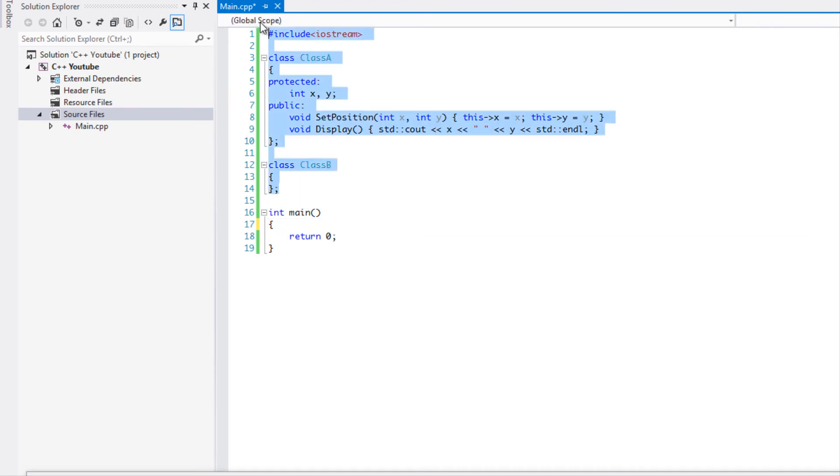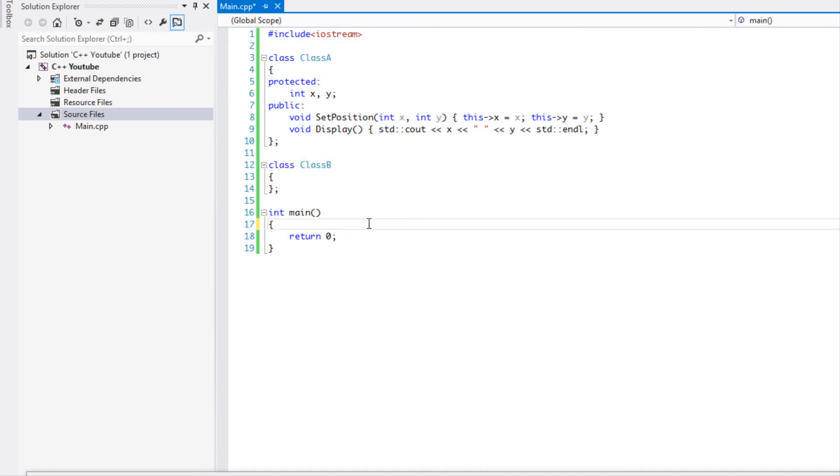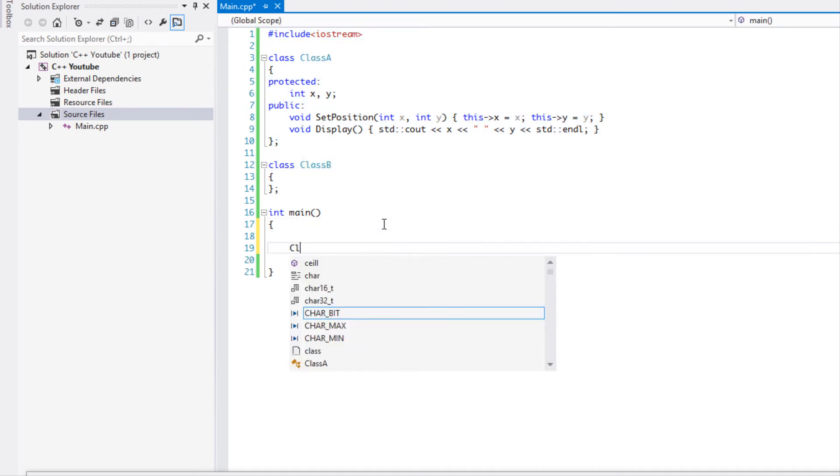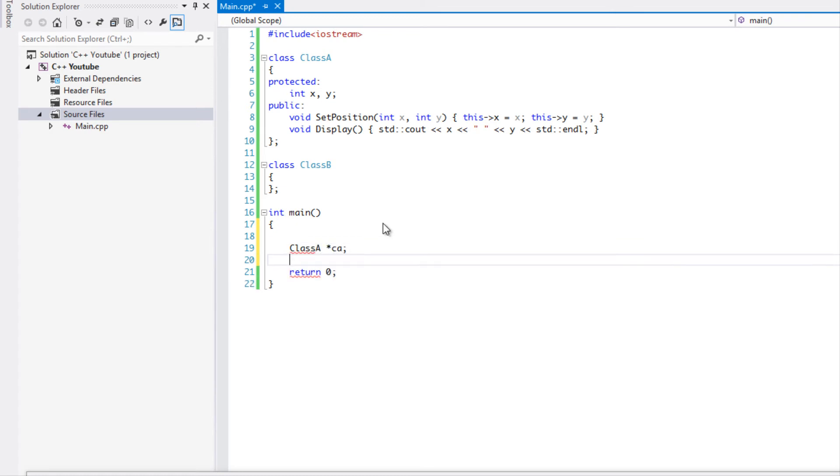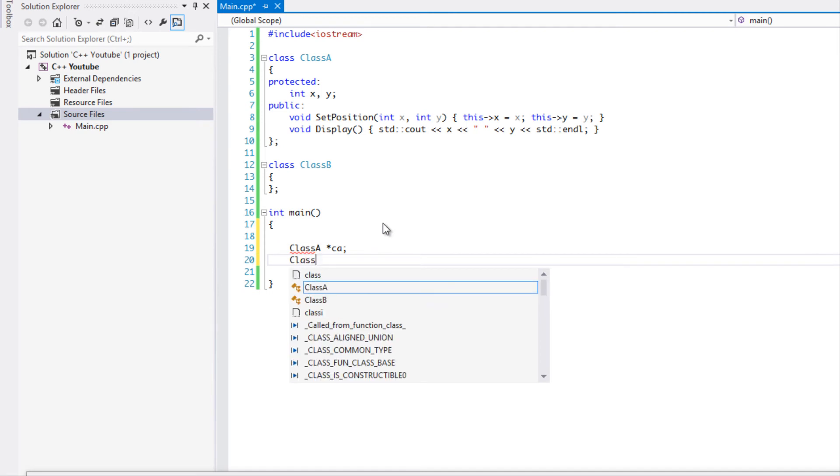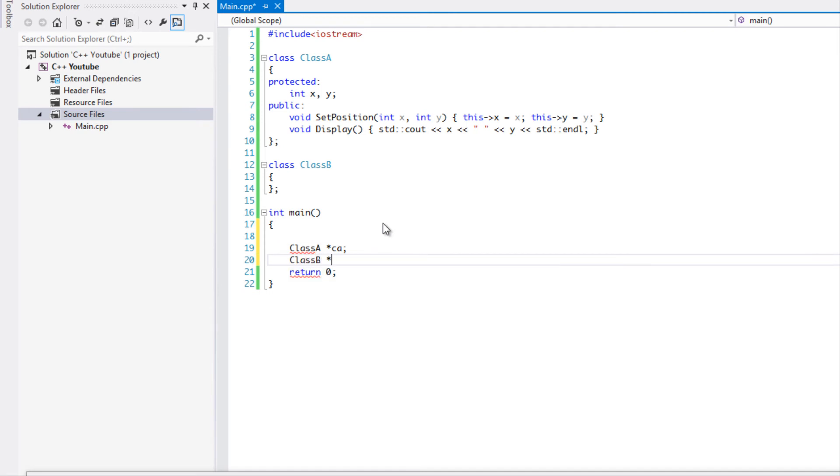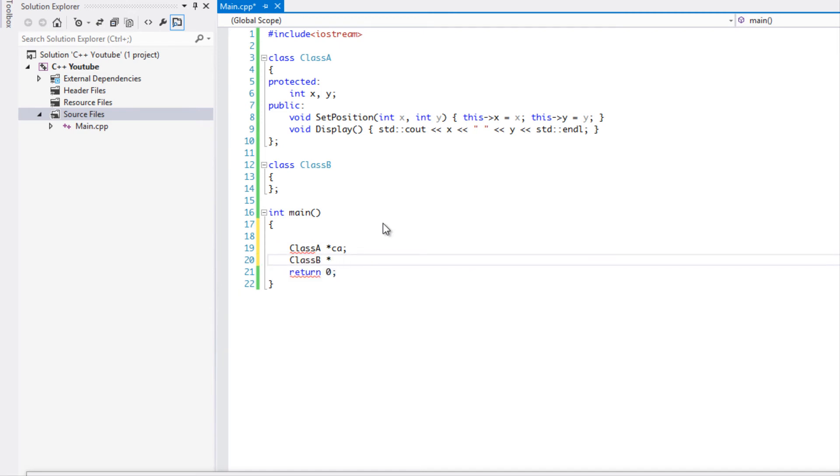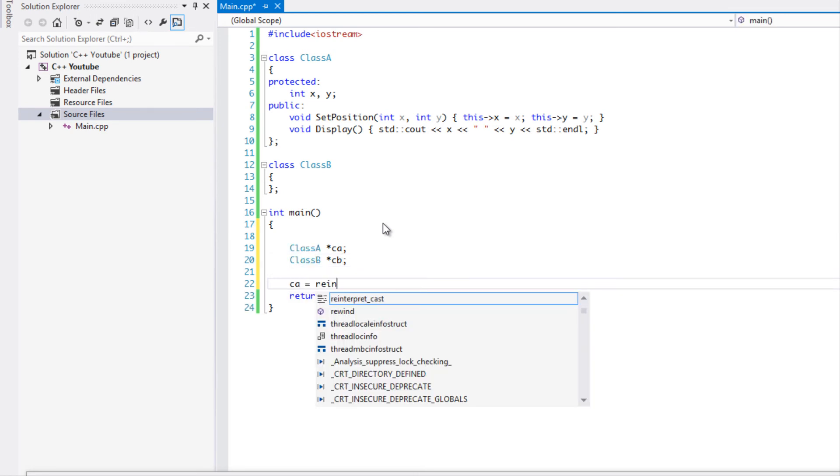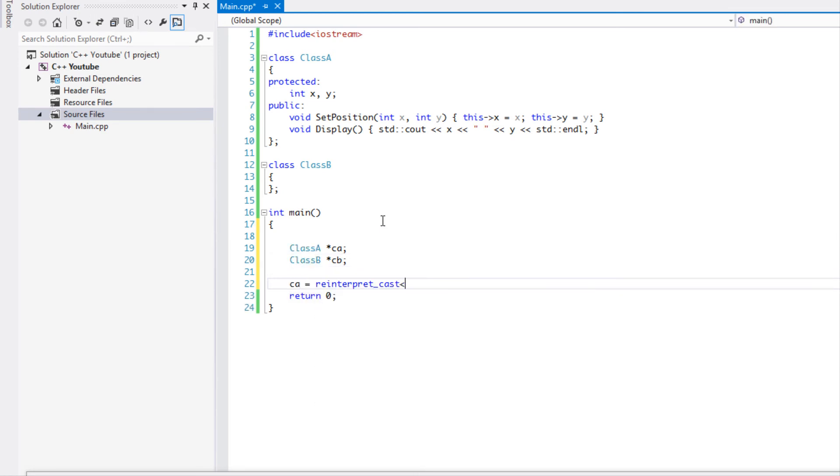I just renamed my classes to class A and class B. If I made a class A instance and just call it CA, and I made a class B instance and I said CB, they have no relationship whatsoever. But I could easily say reinterpret_cast class A pointer to the class A.